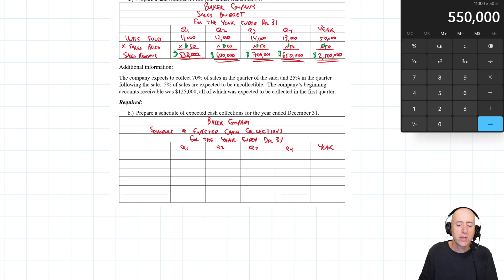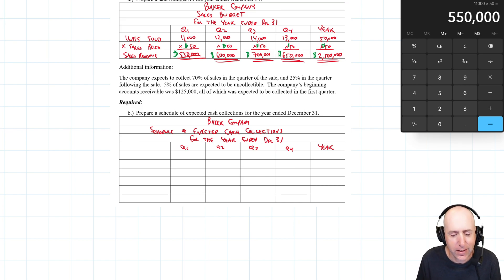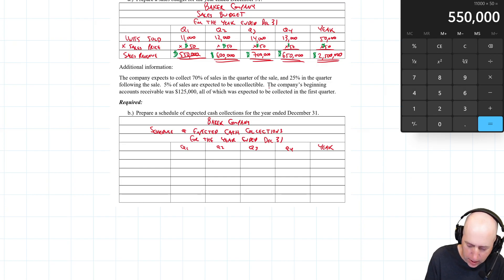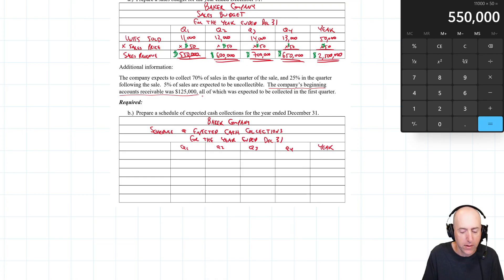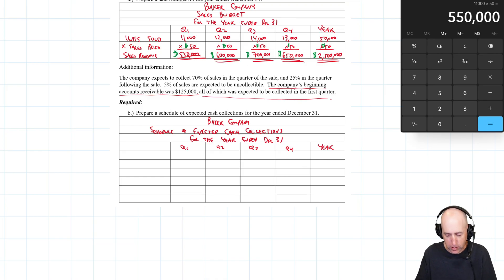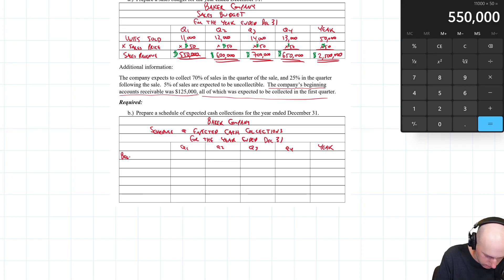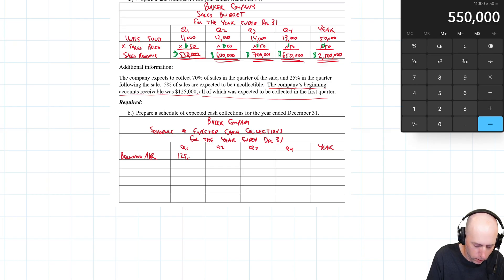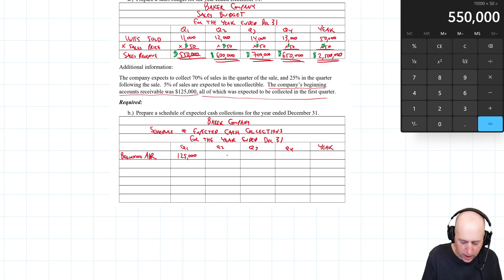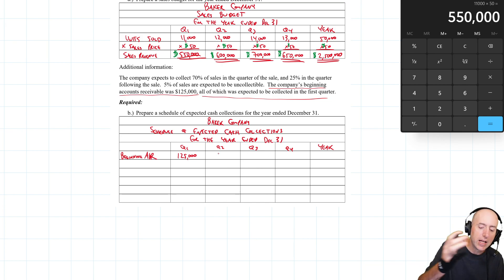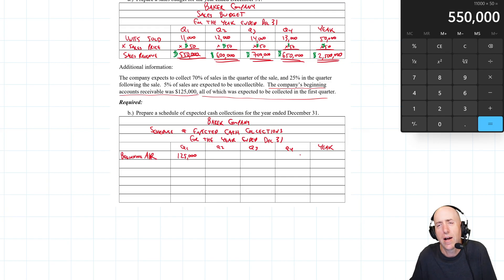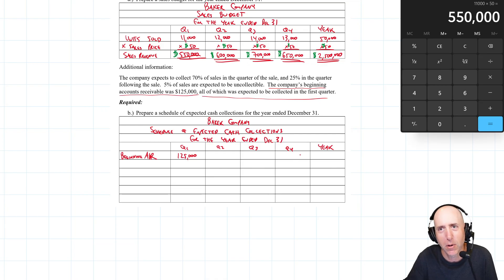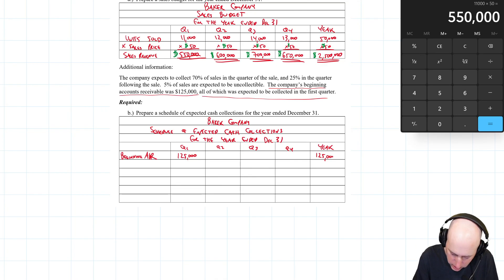Now we're figuring out when I'm going to collect the money. The company's beginning accounts receivable is $125,000, all of which is expected to be collected in the first quarter. So beginning AR — all of it goes in Q1: $125,000. I don't have to worry about my beginning-of-year accounts receivable in Q2, Q3, or Q4. If they owed me from last December, I've got the money in January, February, or March.